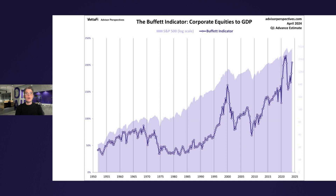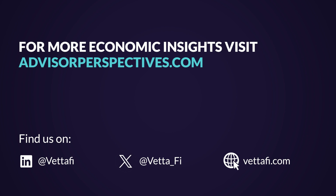One final comment to close out. While this indicator is a general gauge of market valuation, it is not useful for short-term market timing, as this overlay with the S&P 500 makes clear. That's all for our discussion on the latest update of the Buffett Valuation Indicator. Thanks for tuning in. For more economic and market insights, you can find my content regularly on the Advisor Perspectives website under the AP Charts section.